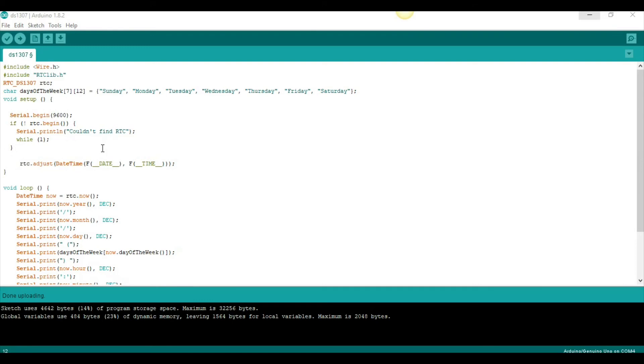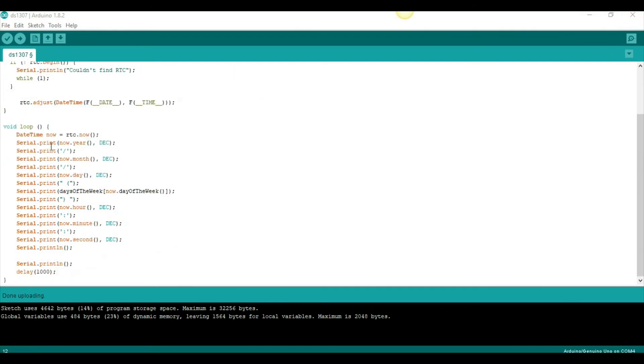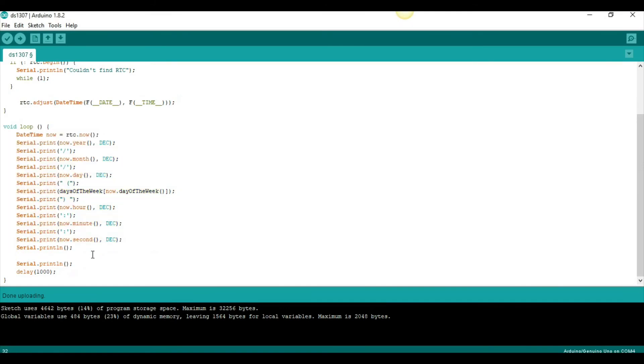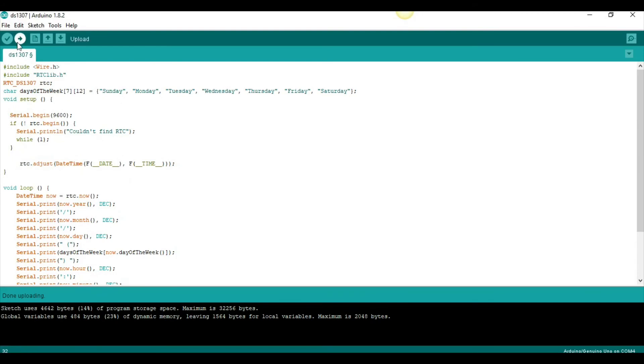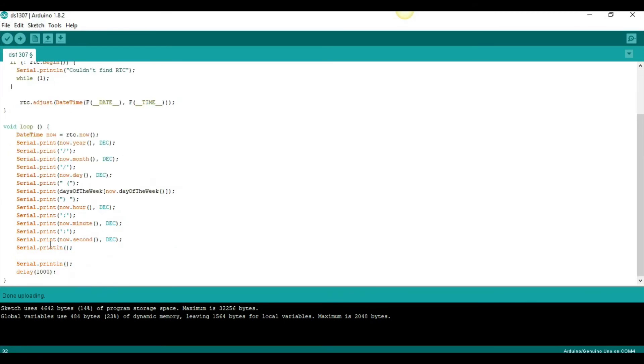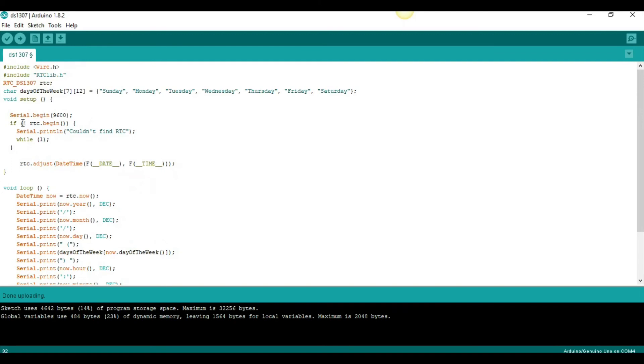Another issue that you'll frequently encounter when programming the DS-1307, is that whenever you print out the time to the serial monitor, or on an LCD screen, you'll see the exact same time. So, for this, I'm using just the example DS-1307 code, and I deleted a few serial print statements. So, it's basically the same thing.